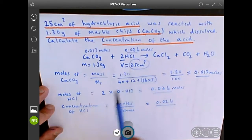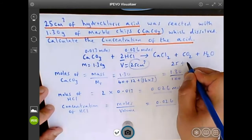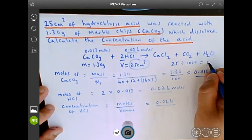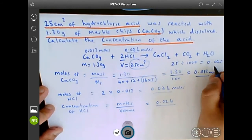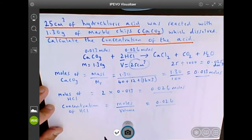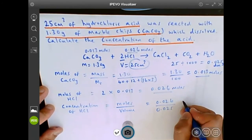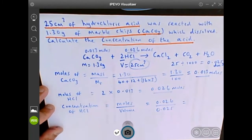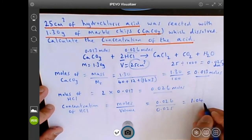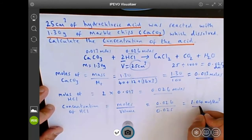If the volume is in centimeters cubed, you need to convert that to decimeters cubed. So 25 divided by 1000 gives you 0.025 decimeters cubed. Dividing 0.026 by 0.025 dm³ gives you a concentration of 1.04 moles per dm³. That's the concentration of HCl.